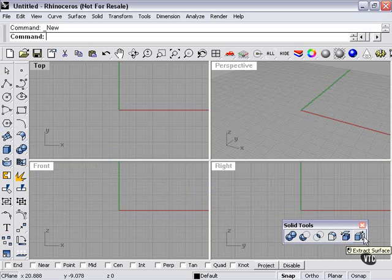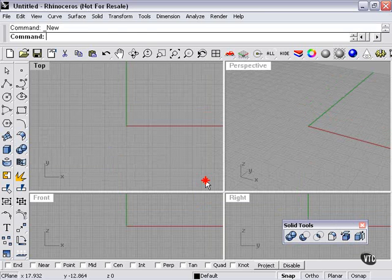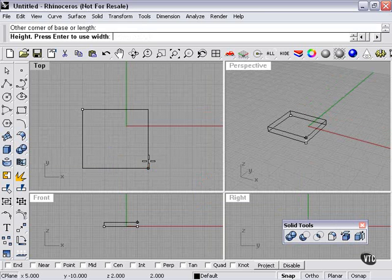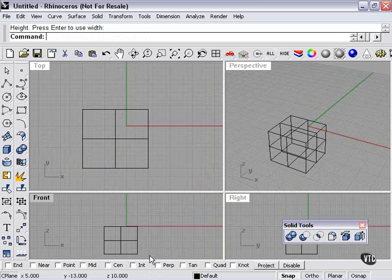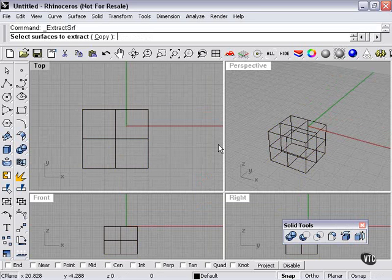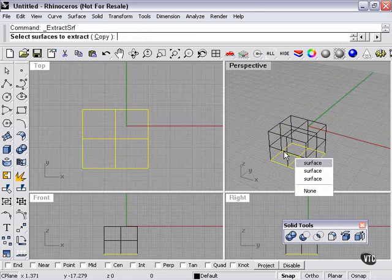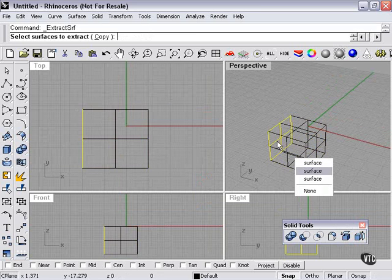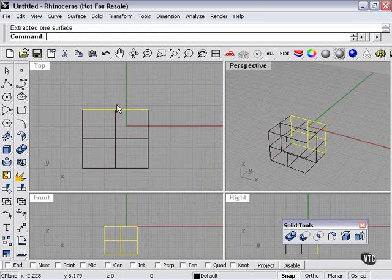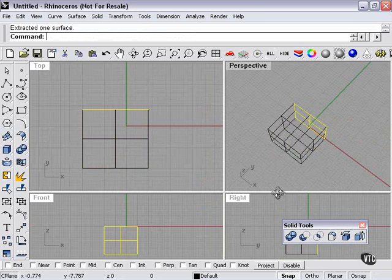Now it will do pretty much just like the picture indicates. In other words, if I were to create a box, select surfaces to extract. I can pick any surface here, press enter when done, extracted one surface.